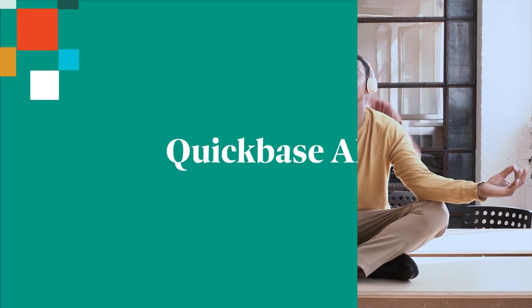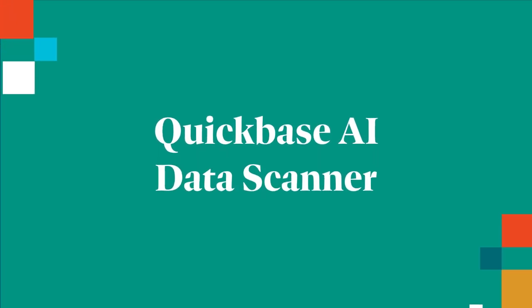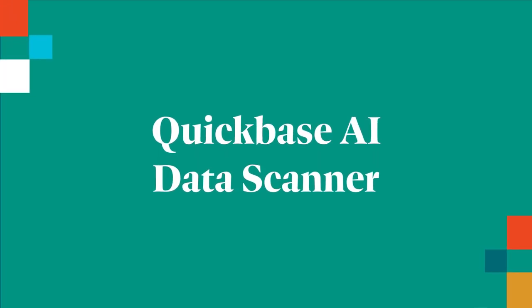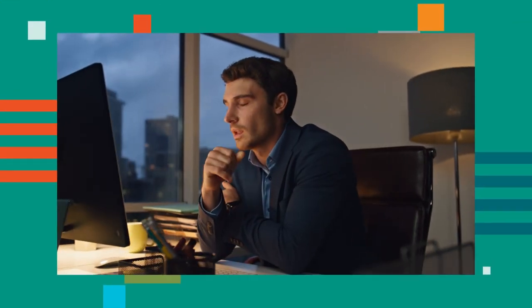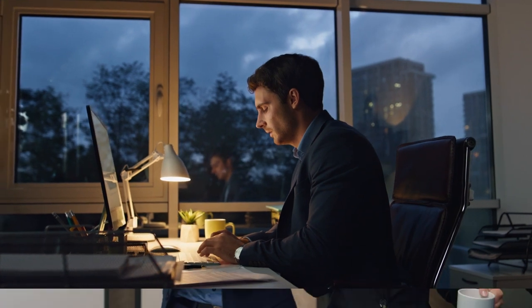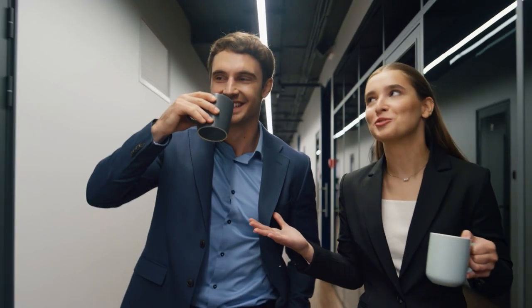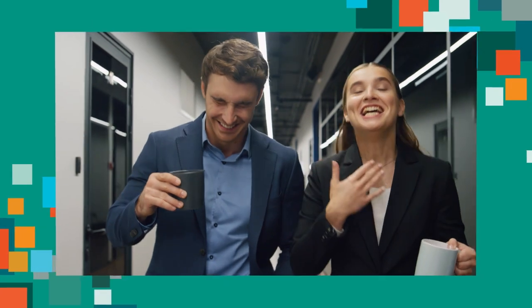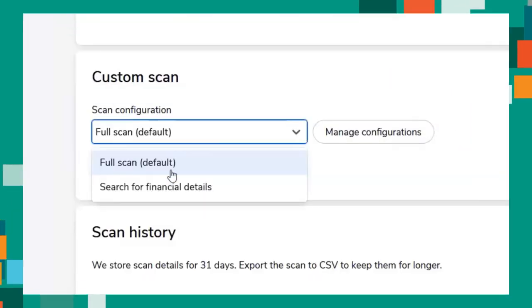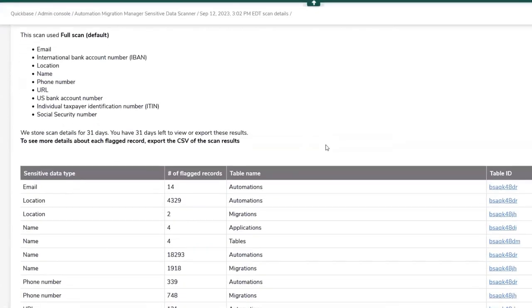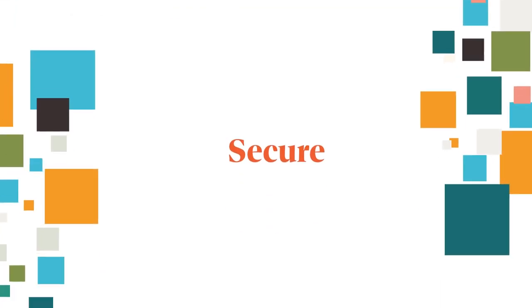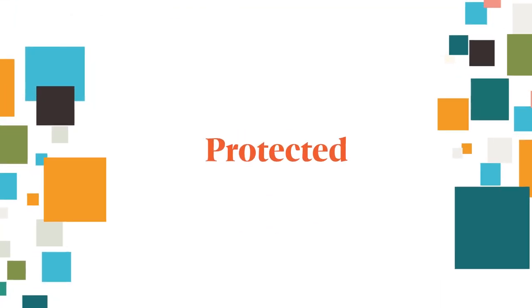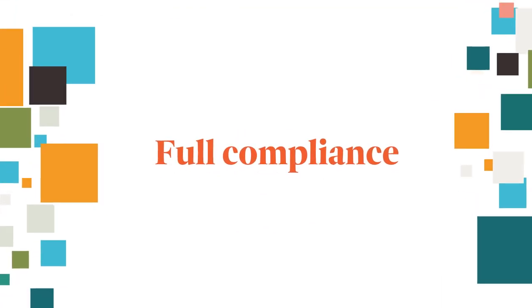And lastly, introducing Data Scanner from QuickBase AI. Keeping up with policies and compliance can be nerve-wracking. It's a constant challenge to stay ahead and on top of ever-changing policies, which lead to stress and sleepless nights. But not anymore. With Data Scanner, you can experience peace of mind, knowing that you have a tool to easily and proactively scan your important data. To stay ahead and keep your data secure, protected, and in full compliance.